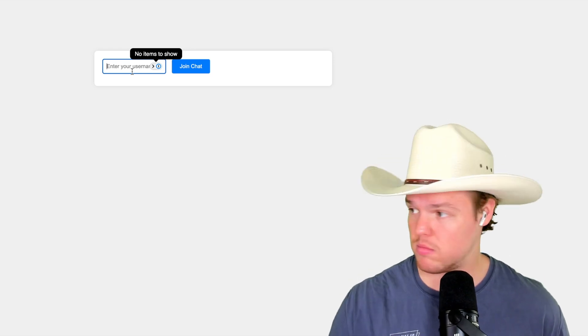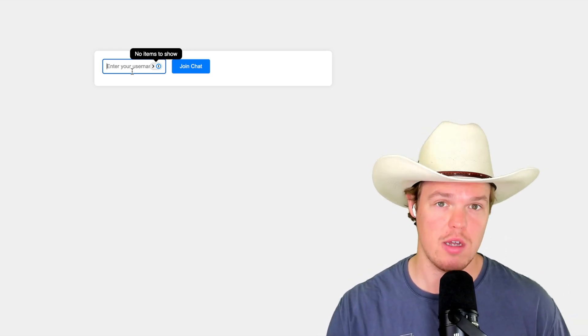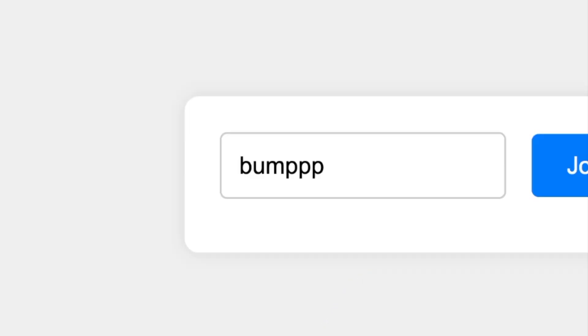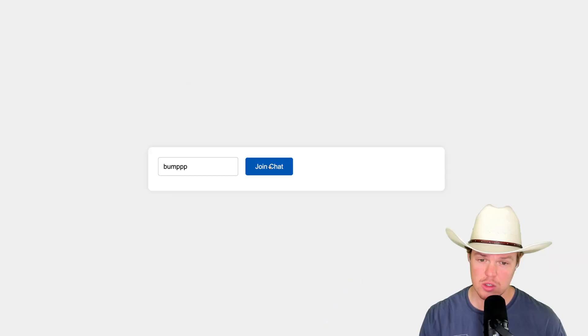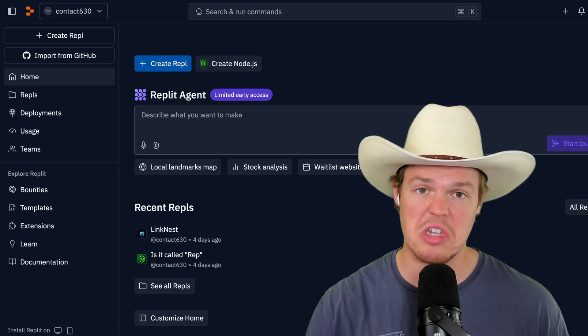We're in a live website that we just built extremely fast. Let's put in the username 'bump', join chat, hello, send, and we're going to go. It's simple.